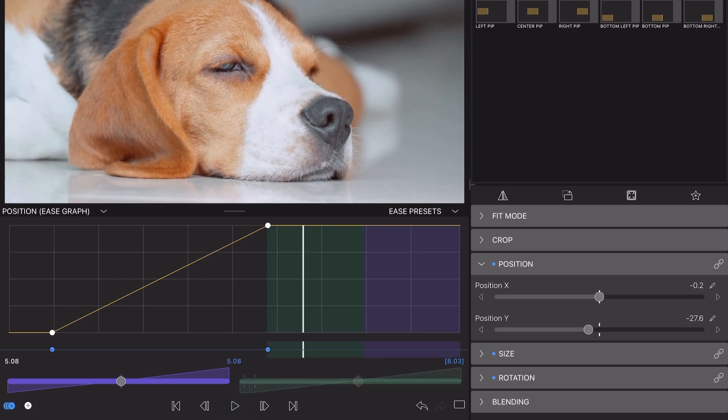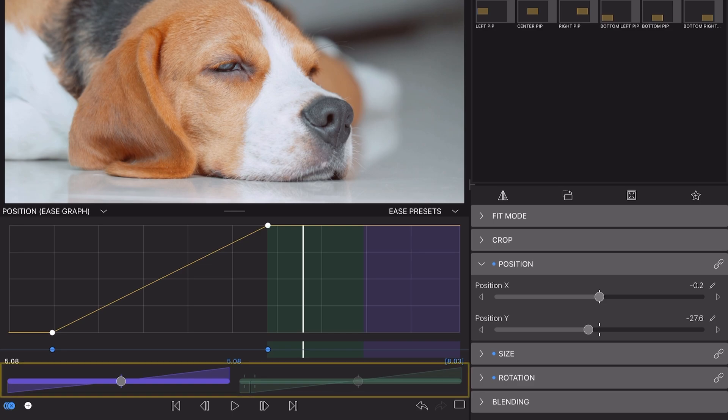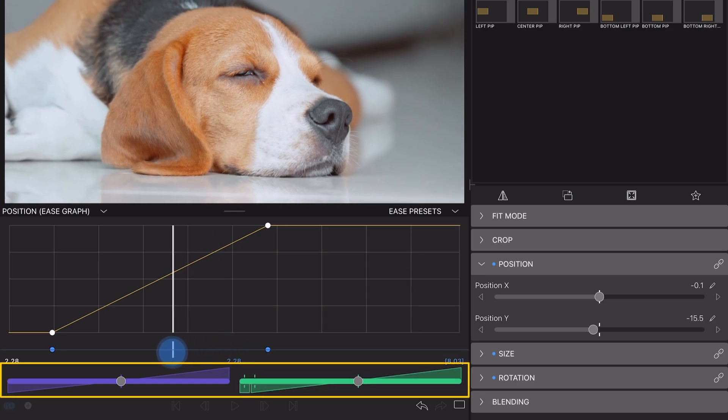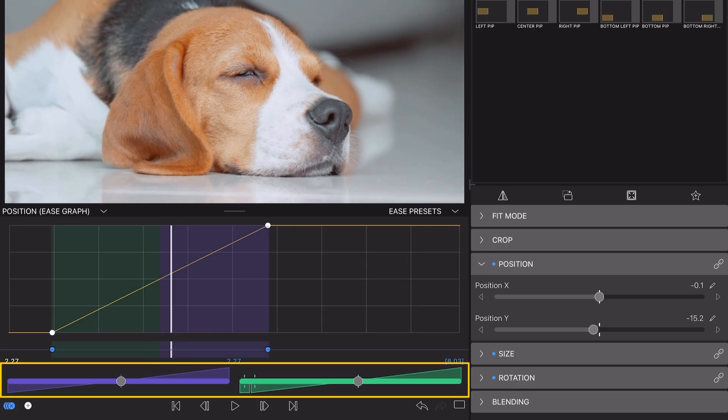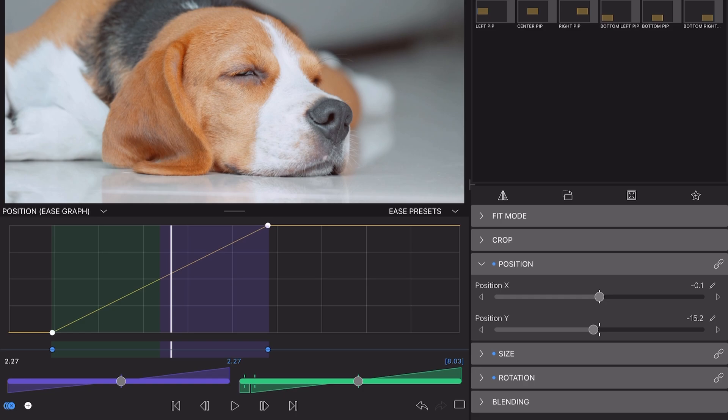To add easing here for a more fluid, natural look, cast your eye below the Ease graph. Here you'll find two sliders. The purple slider controls the easing going into a keyframe and the green slider controls the easing going out of a keyframe.